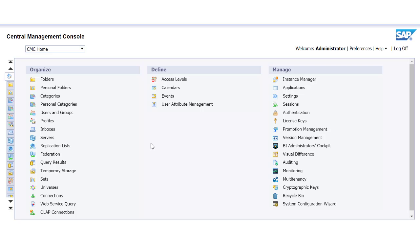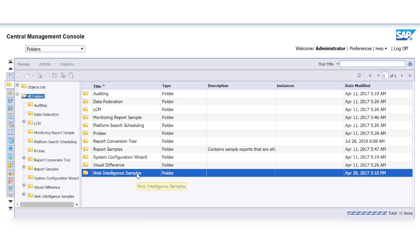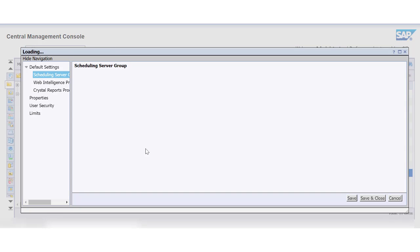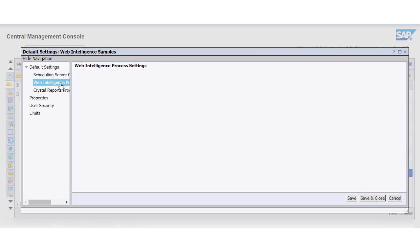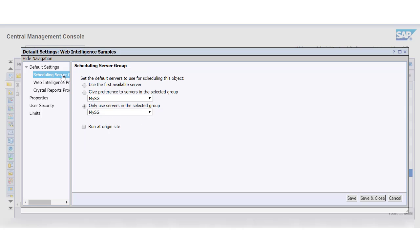To map a folder to a server group, go to Folders from the CMC home page. Choose a folder and select Default Settings from its context menu. Under Default Settings you can assign server groups for scheduling the reports in the folder or viewing and processing of web intelligence and crystal report documents. Under Scheduling Server Group you can choose a server group from three options.